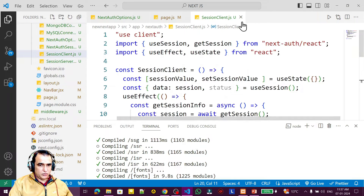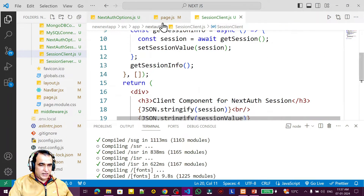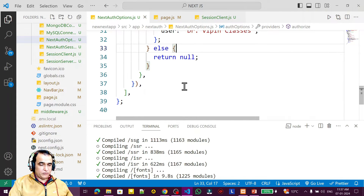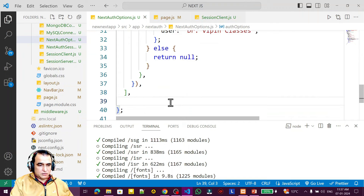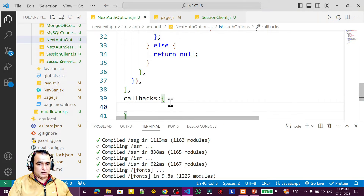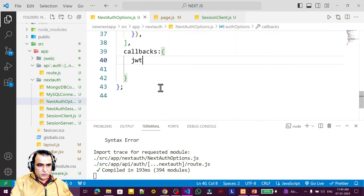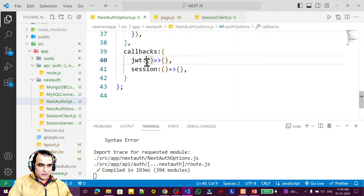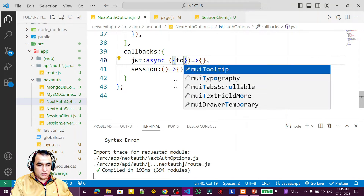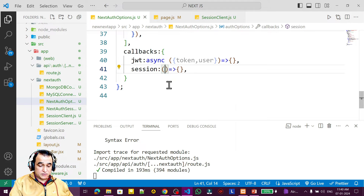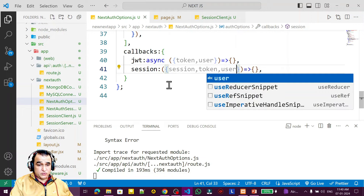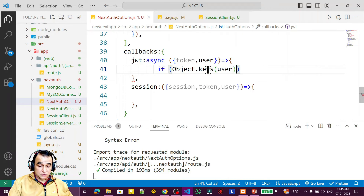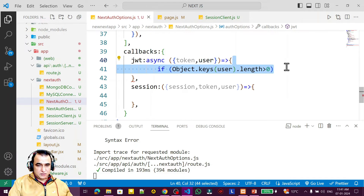Not only can we read sessions, we can also maintain and modify session data. For that, in the NextAuth provider options, I add a callbacks property with a jwt callback and a session callback. The jwt callback is an async arrow function taking token and user, and the session callback takes session, token, and user.